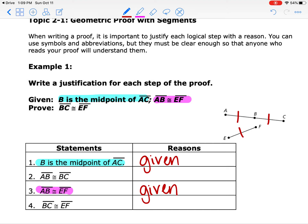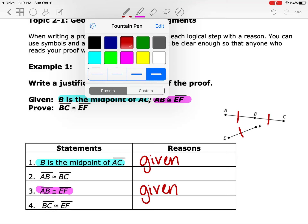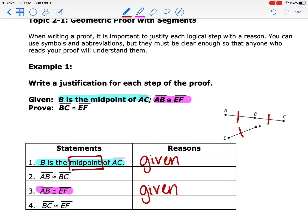Now we look at step two — how did we know from our picture that segment AB was congruent to segment BC? It was because they told us we had a midpoint. Anytime they spell out a word to you, that's your hint, because on the next line or somewhere below it they're going to tell you the definition of that word. The definition of a midpoint is that you have two congruent segments, so we knew AB was congruent to BC because of the definition of a midpoint.